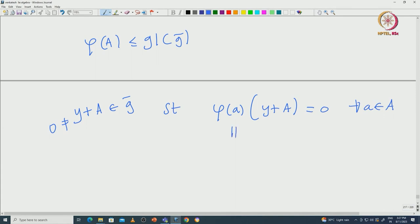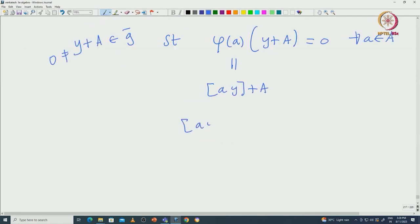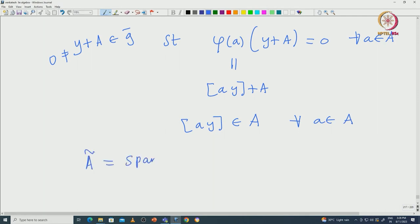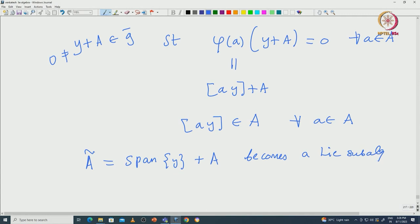That means y is not in A, such that φ(A)(y + A) = 0 for all A ∈ capital A. But φ(A)(y + A) = [A, y] + A, so this being 0 means the bracket [A, y] is inside capital A for all A in A.